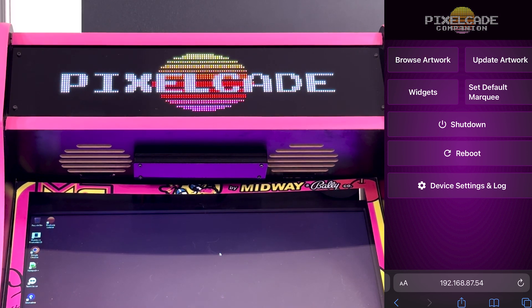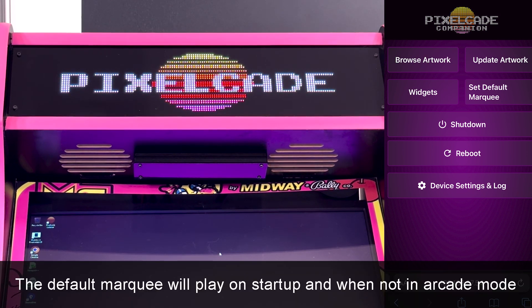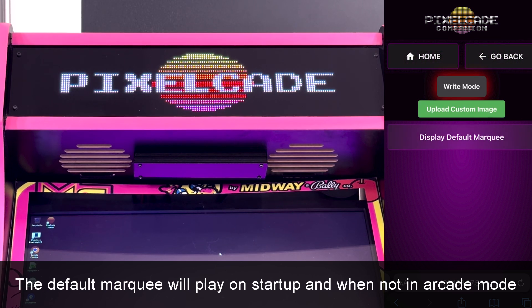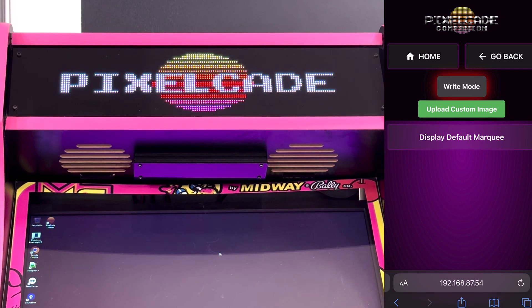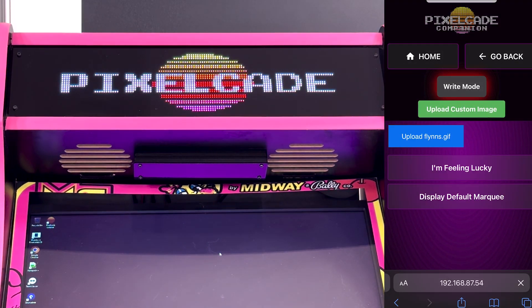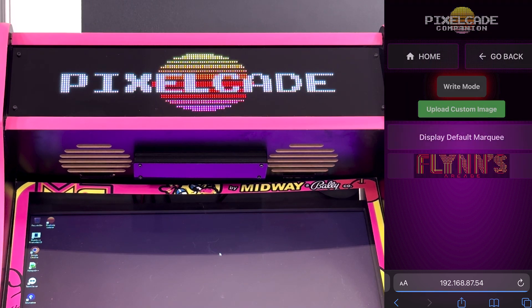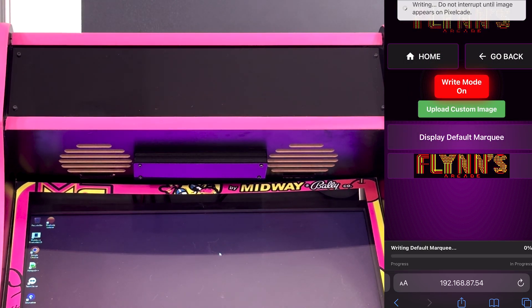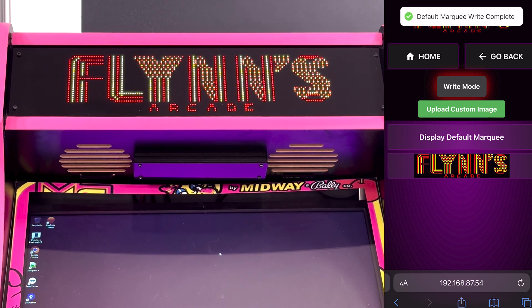The first new feature is you can set the default marquee directly here from PixelCade Companion. There was a way to do it in the old version, but it was a little hokey — now it's much easier. So let's say you have your own custom image. Go ahead and hit Upload Custom Image, choose your file, it's going to upload that into the app, just hit Write Mode, tap it, and it's automatically going to write that as your default marquee.